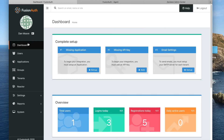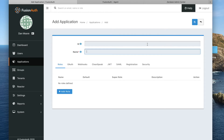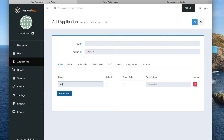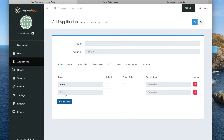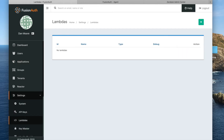The first step to any kind of integration with FusionAuth is typically to create an application. So we're going to create an application called Zendesk, and I'm going to add a few roles. Next, I'm going to add some code to map between the roles that are assigned to users in FusionAuth — those two roles that I added — and the roles in Zendesk. That is done in FusionAuth with what is called a lambda.